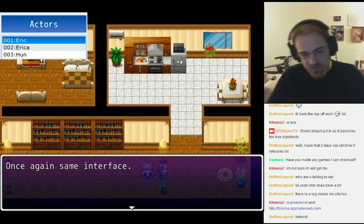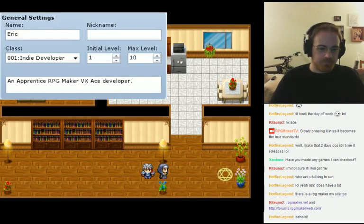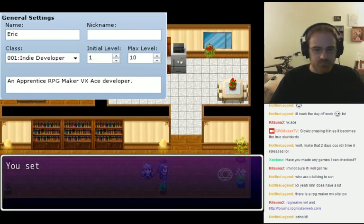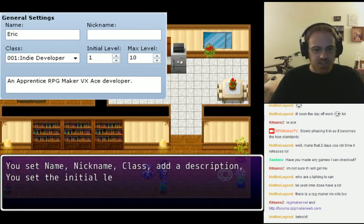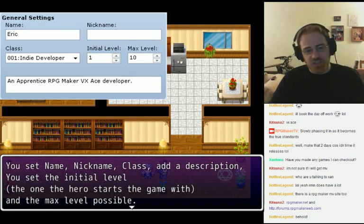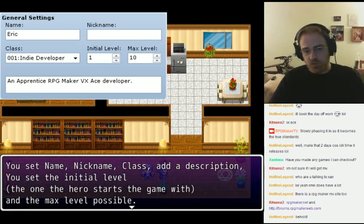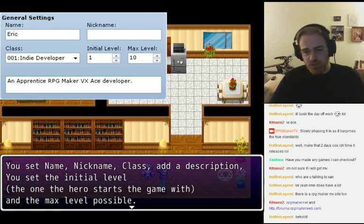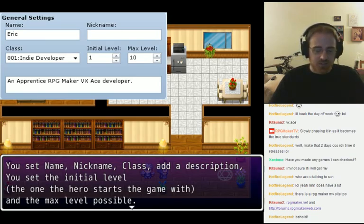Once again, same interface. You set name, nickname, class, add a description. You set the initial level — the one the hero starts the game with — and the max level possible.